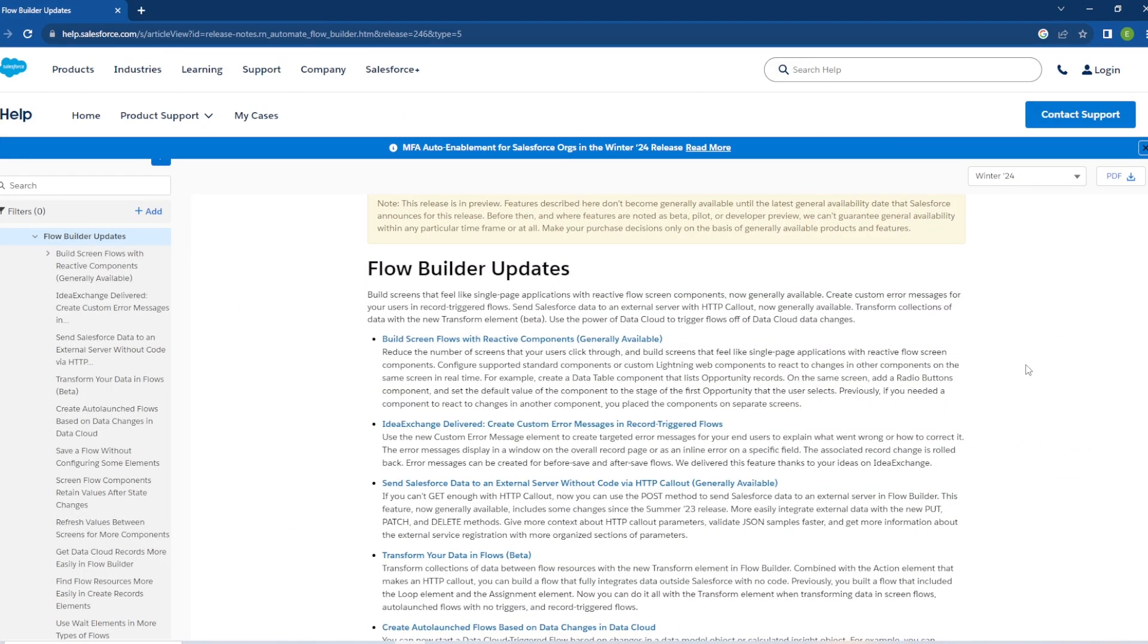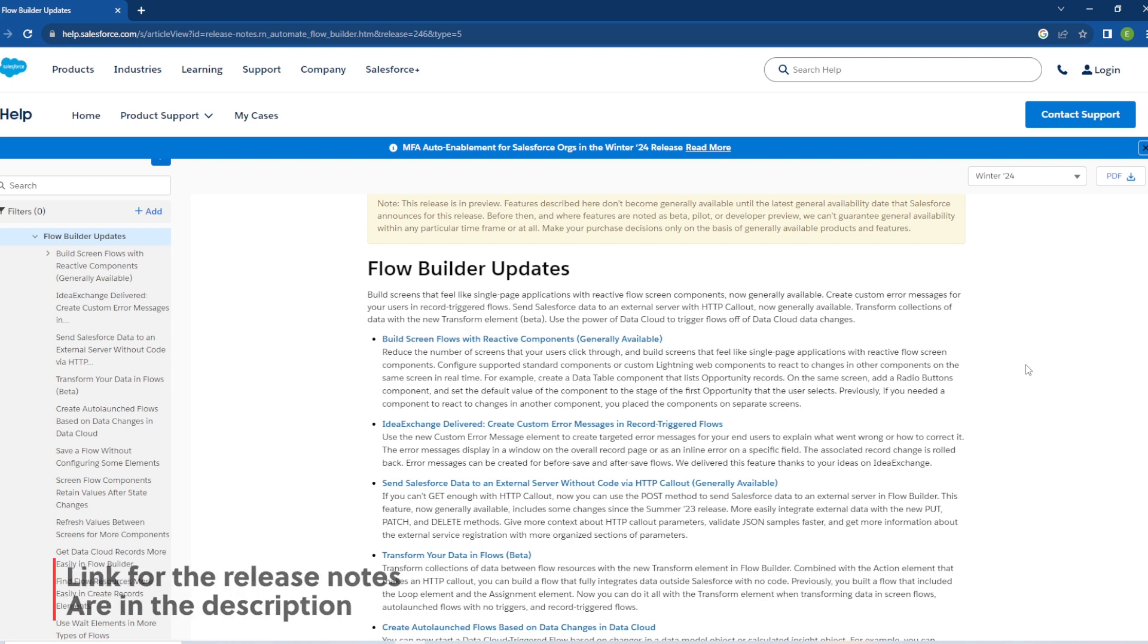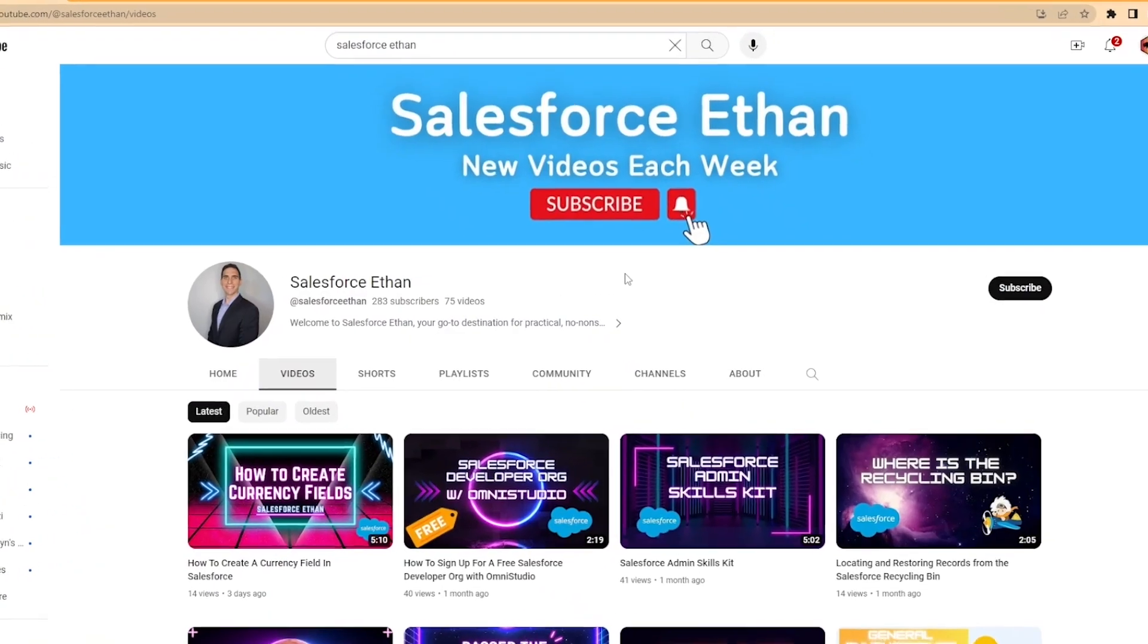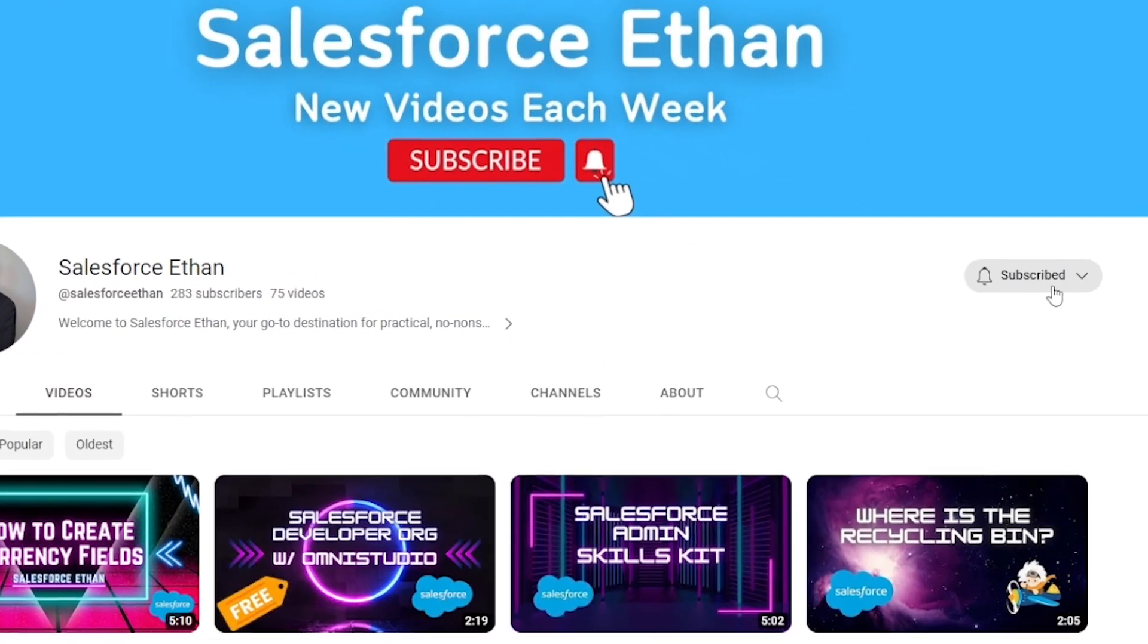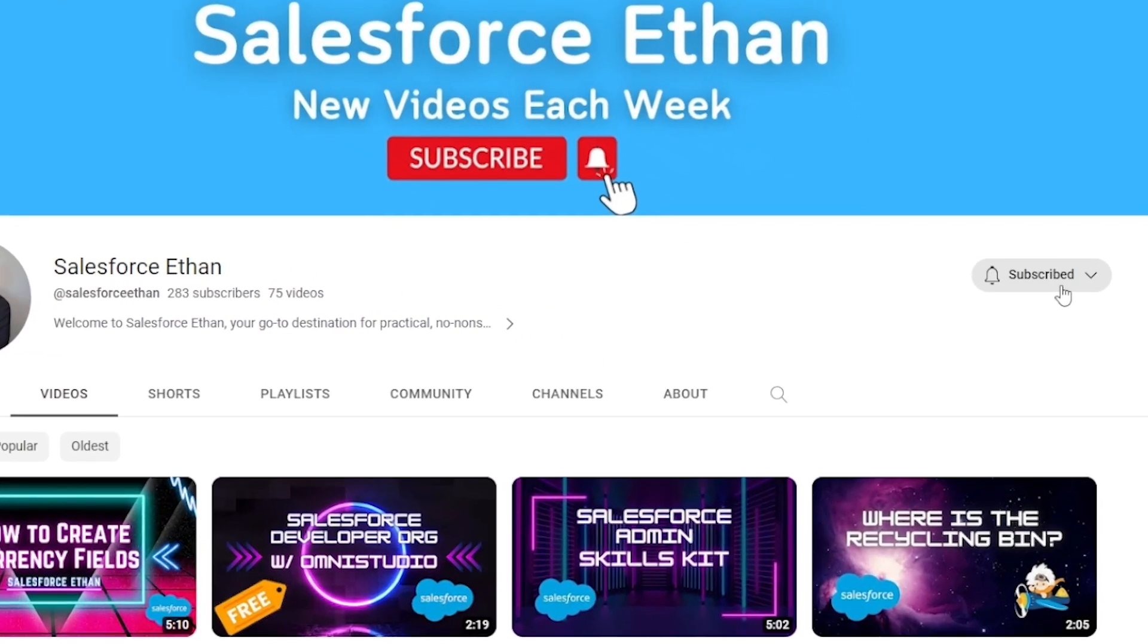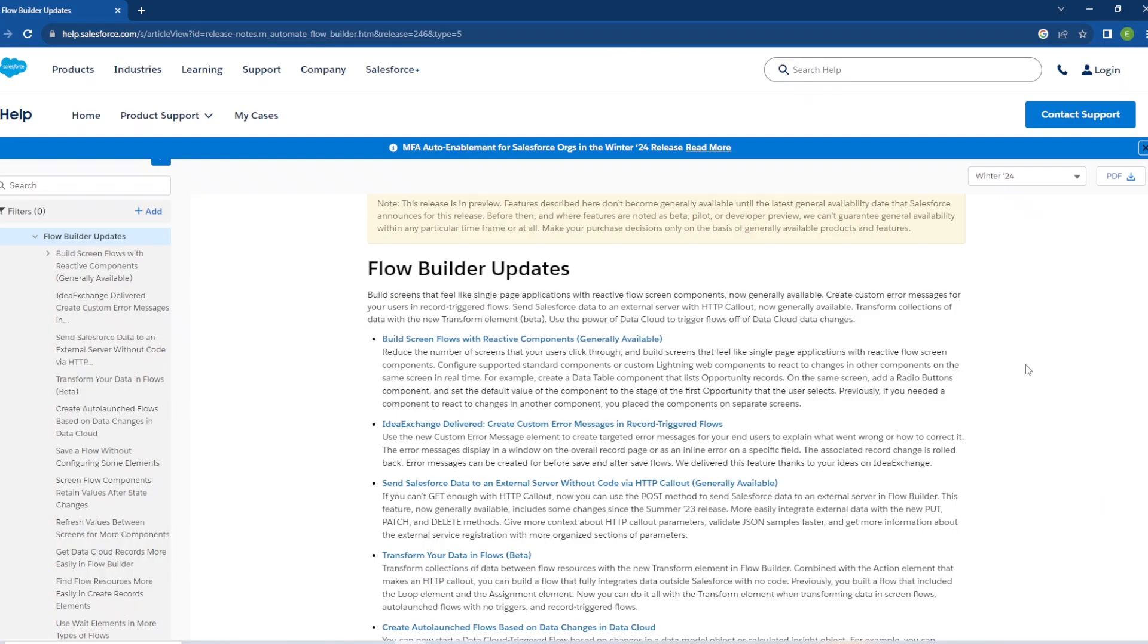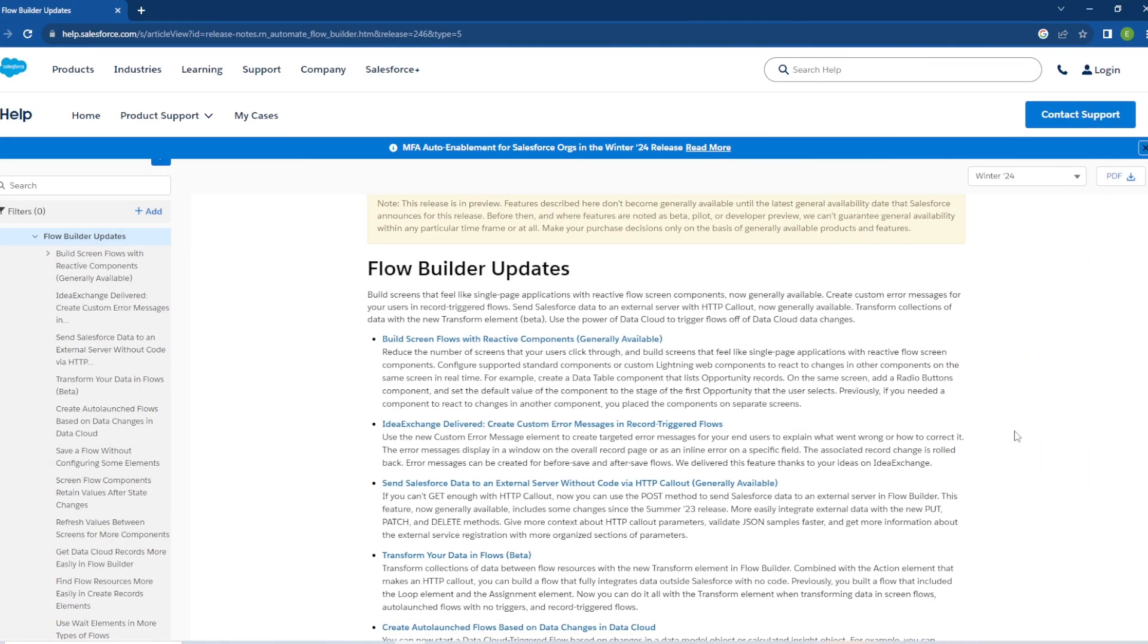Hey everybody, welcome back to my channel. Today we are taking a look at the Winter 24 release notes that just came out the other day. Specifically, we are looking at the flow builder update center coming with the new release. The link to the release notes is in the description of the video if you want to check it out for yourself. But if you haven't done so already, make sure you hit that subscribe button and turn on post notifications. I'm putting out new Salesforce content each week, and let's go ahead and jump into this video.